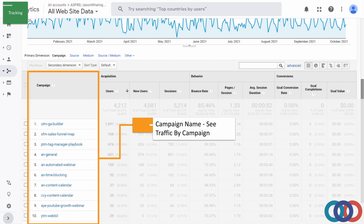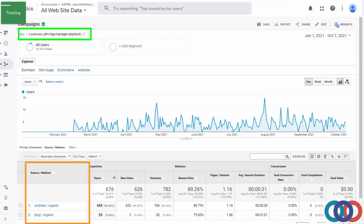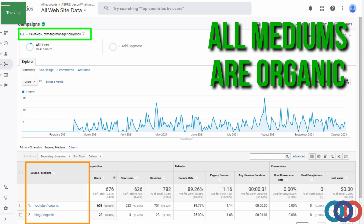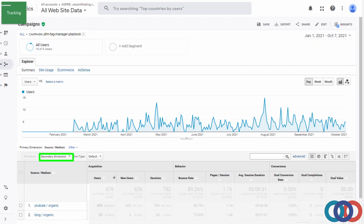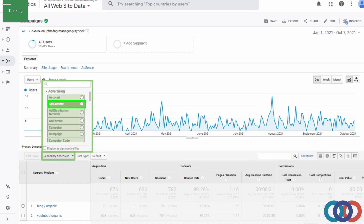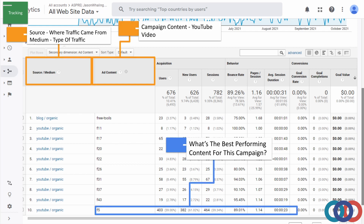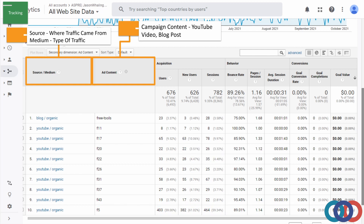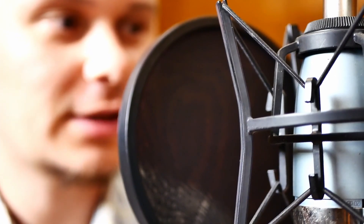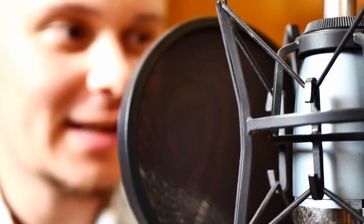Since we're tracking the promotions for the tag manager playbook, we're going to click on that. We can see that our traffic is coming from YouTube and the blog, with YouTube having more than 96% of the traffic. All of our mediums are organic because we're not doing any paid campaigns. Now let's see which specific video is performing the best. We'll go to Secondary Dimension and click on Ad Content. We can see the video that brought in the most traffic to our landing page is F5.